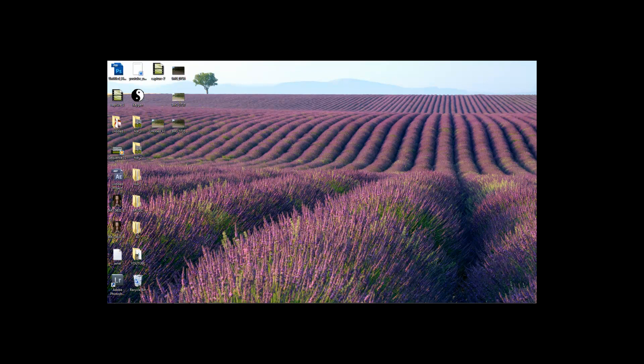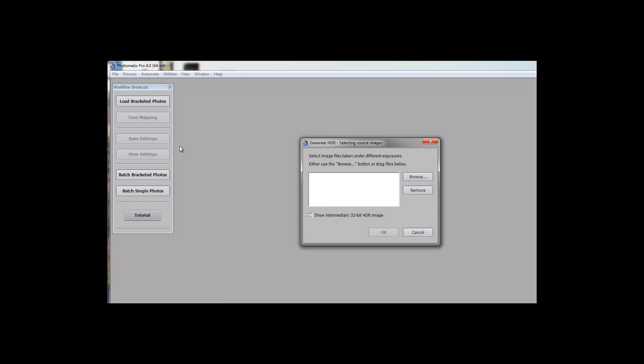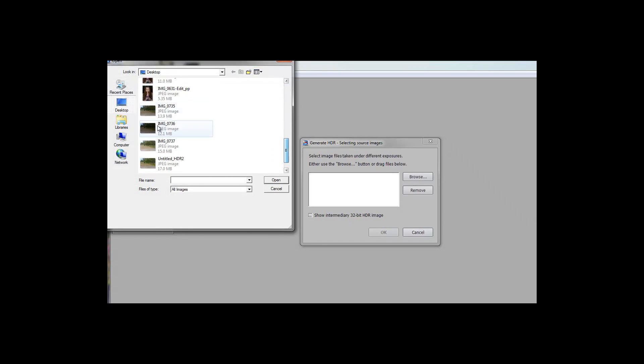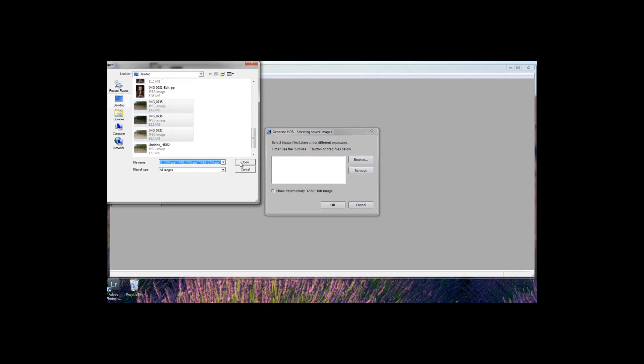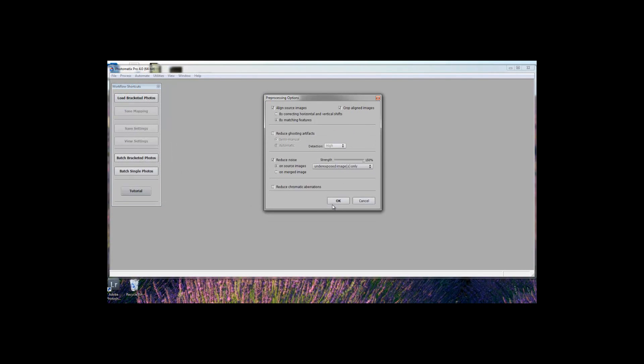And we're going to do one more thing real quick and we're going to open up a program called Photomatrix. Now this is where I do most of my editing. I really, really like Photomatrix quite a bit. So you're going to click here. We're going to do the browse thing again. We're going to get our three photos. There they are. Highlight them all. Open. OK.